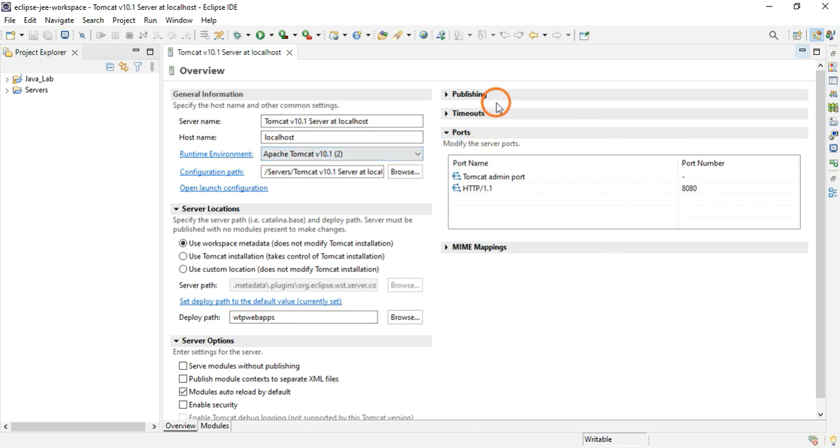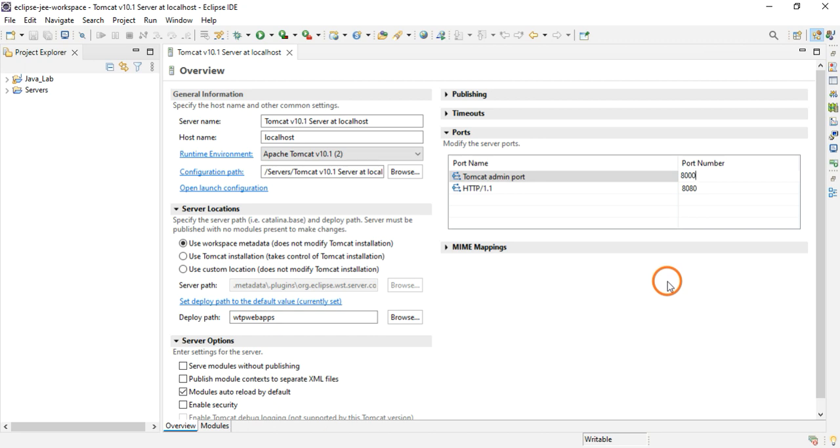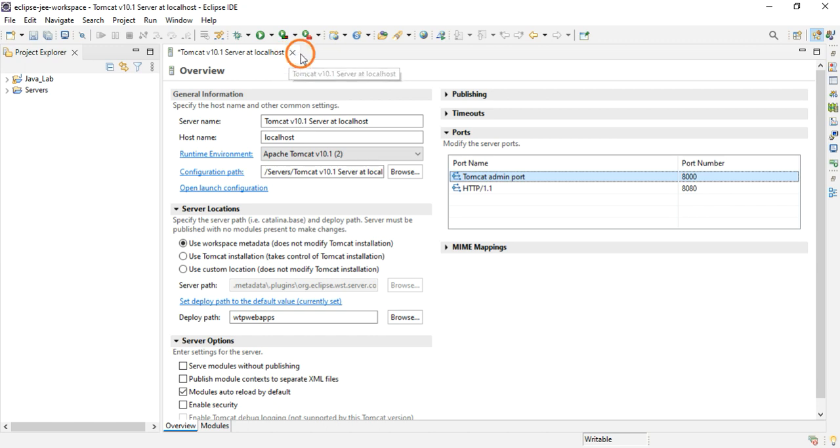What you have to do is here where it says Tomcat admin port, click on this dash, remove the dash, and enter some port number like 8000 for example. After giving 8000, just click Enter and you can close this.